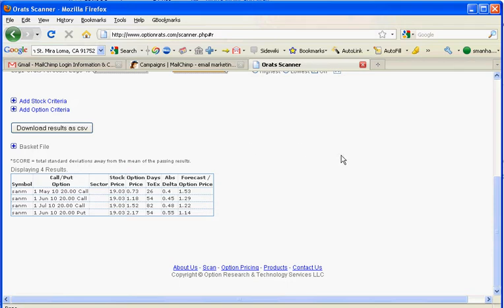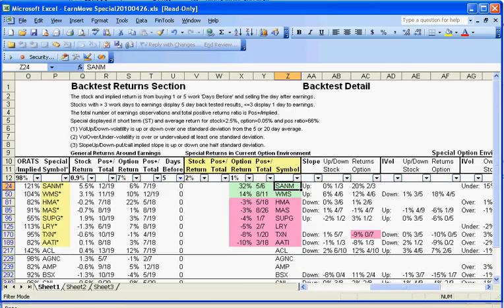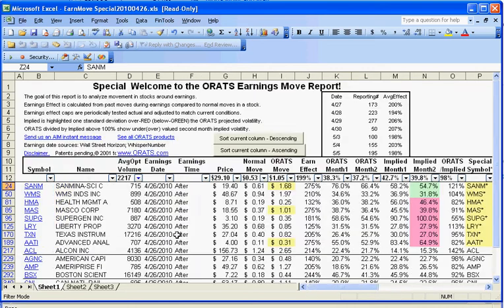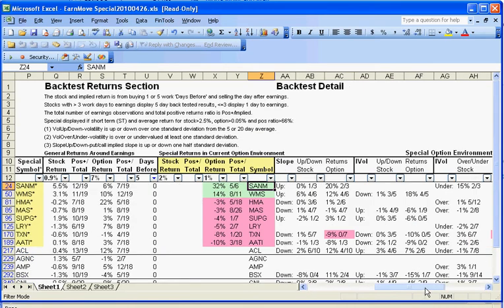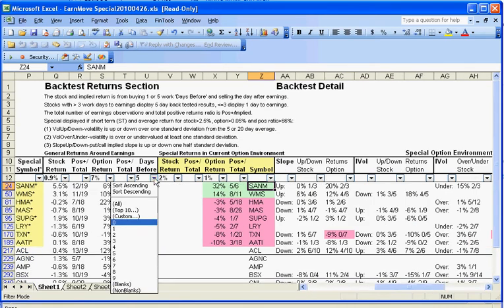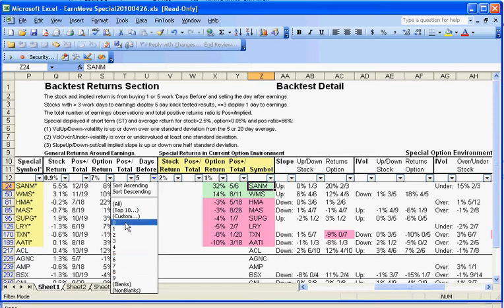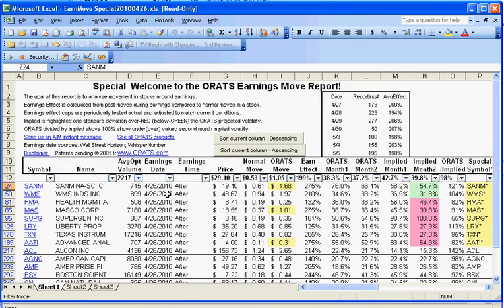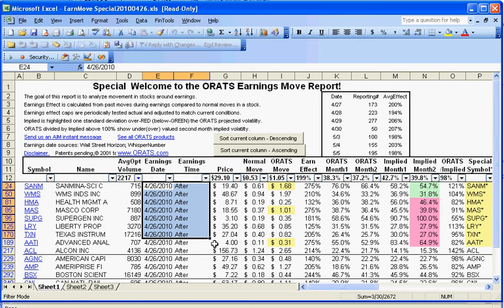So again, just to briefly go over what we've done, we have used the Earn Move special report that you could get emailed to you to identify and sort on the highest option return for stocks with a certain amount of volume. We were able to put how many days to earnings. We could put zero for that. And these are the stocks that are coming up with earnings on 4/26 after the close as we see here.